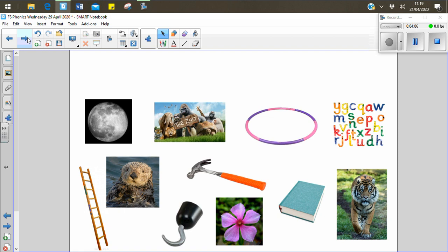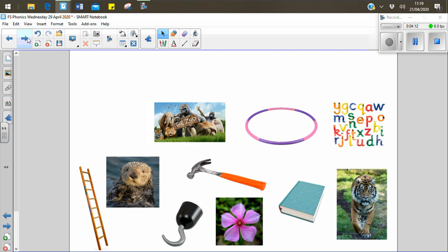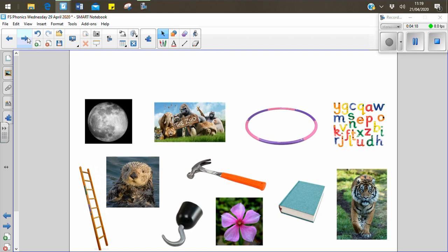Have another look. Get ready. What's disappeared this time? Can you remember what the first picture we said was? Let's have a look. It was the moon. Moon. Moon.